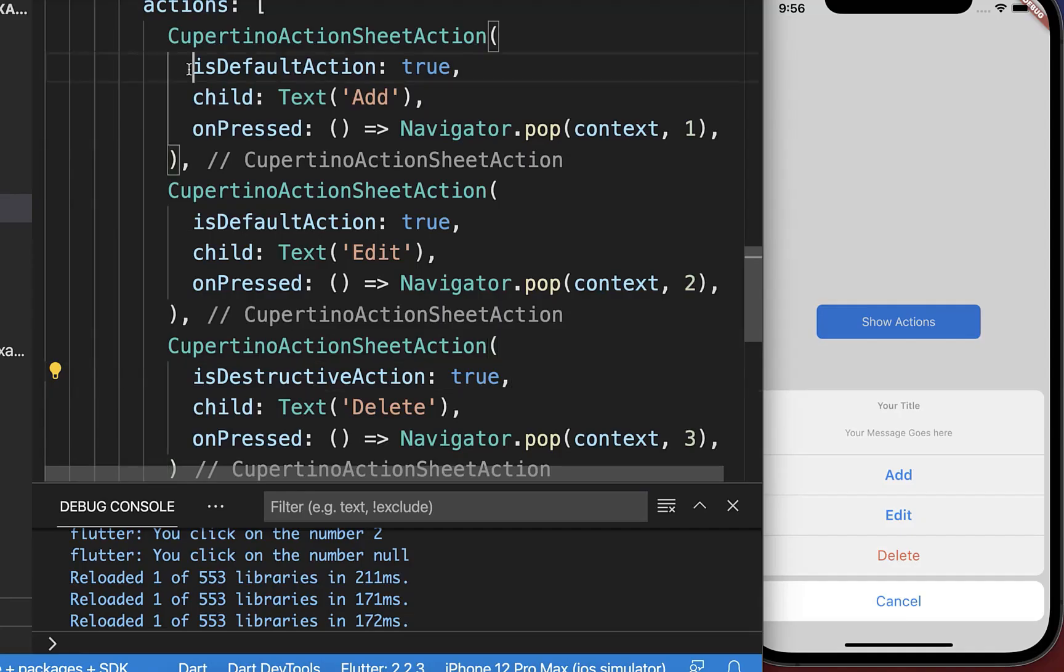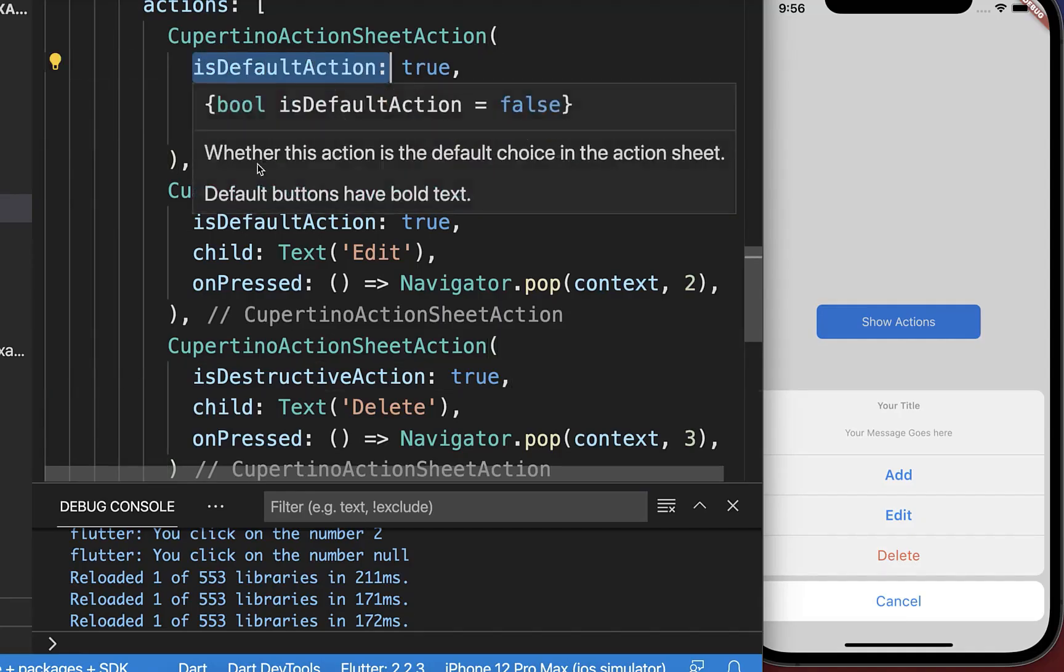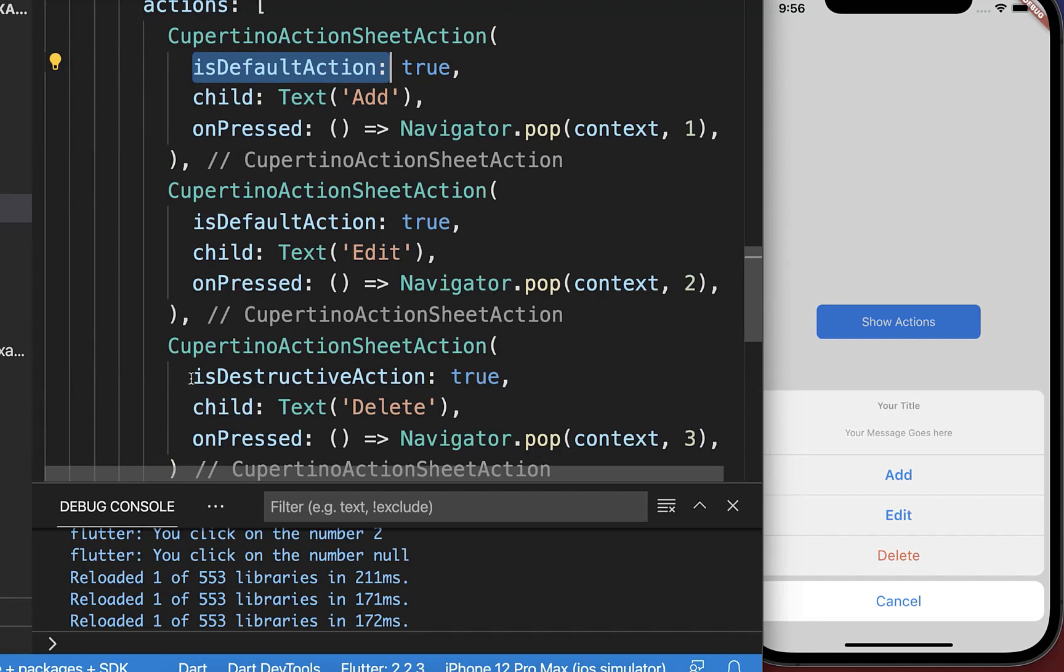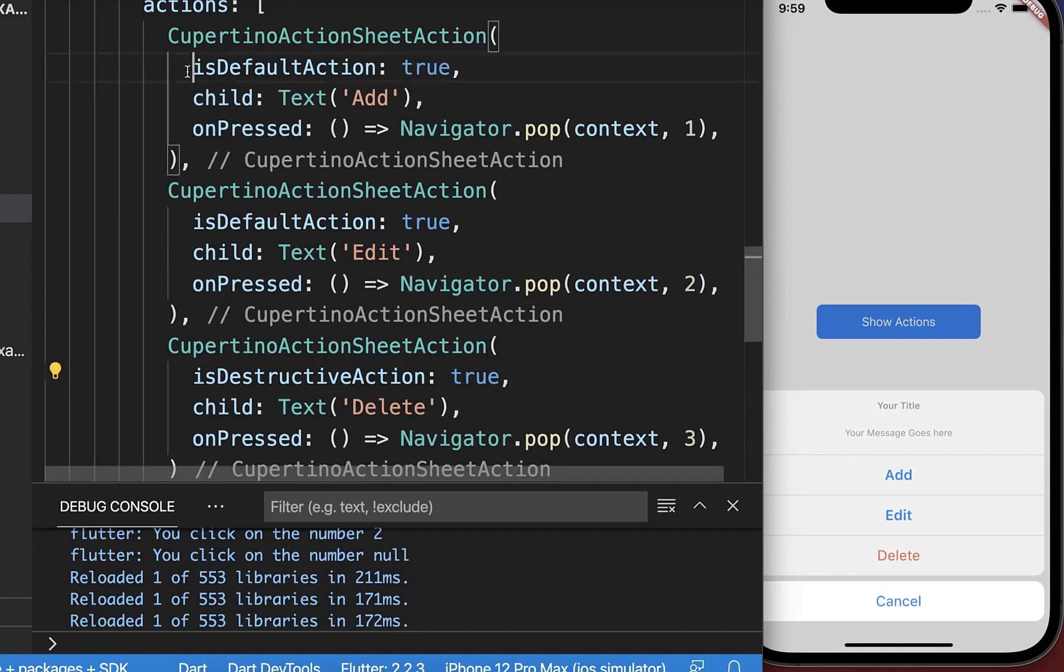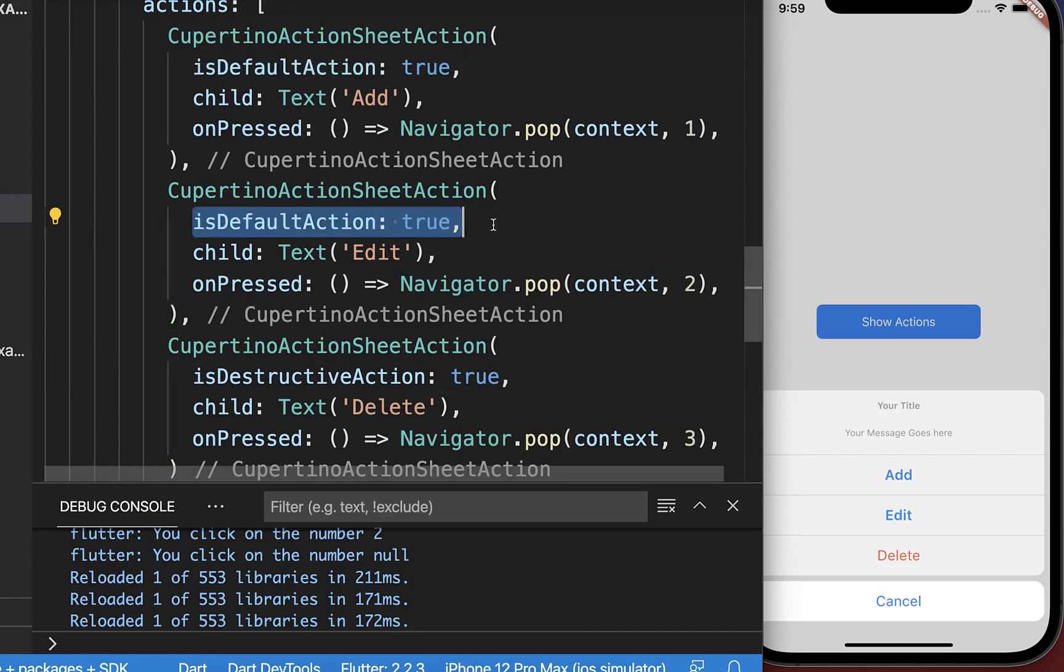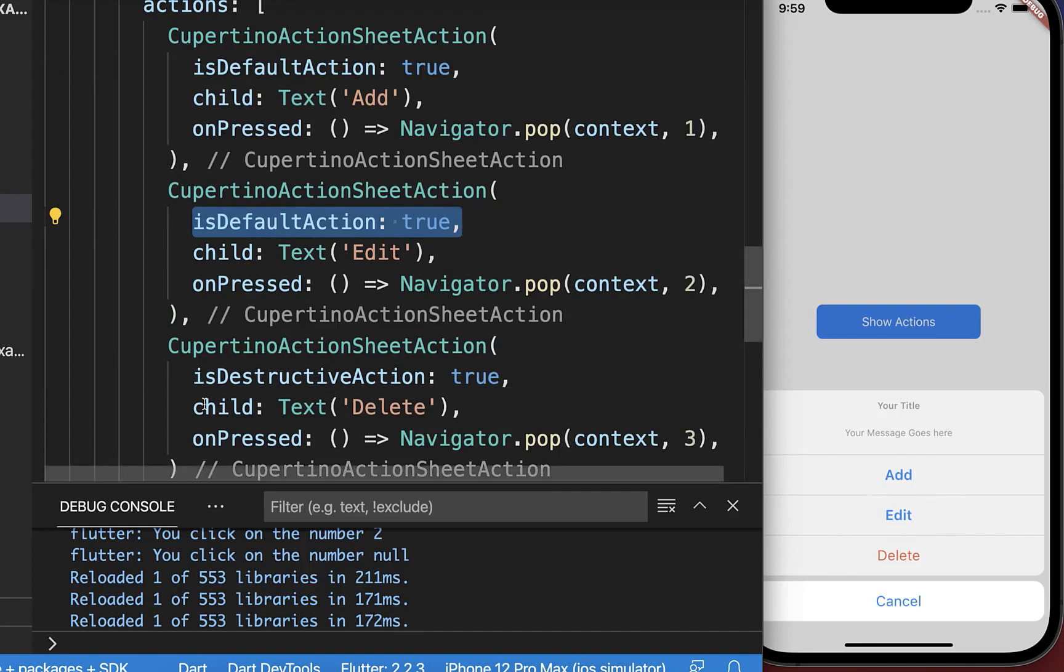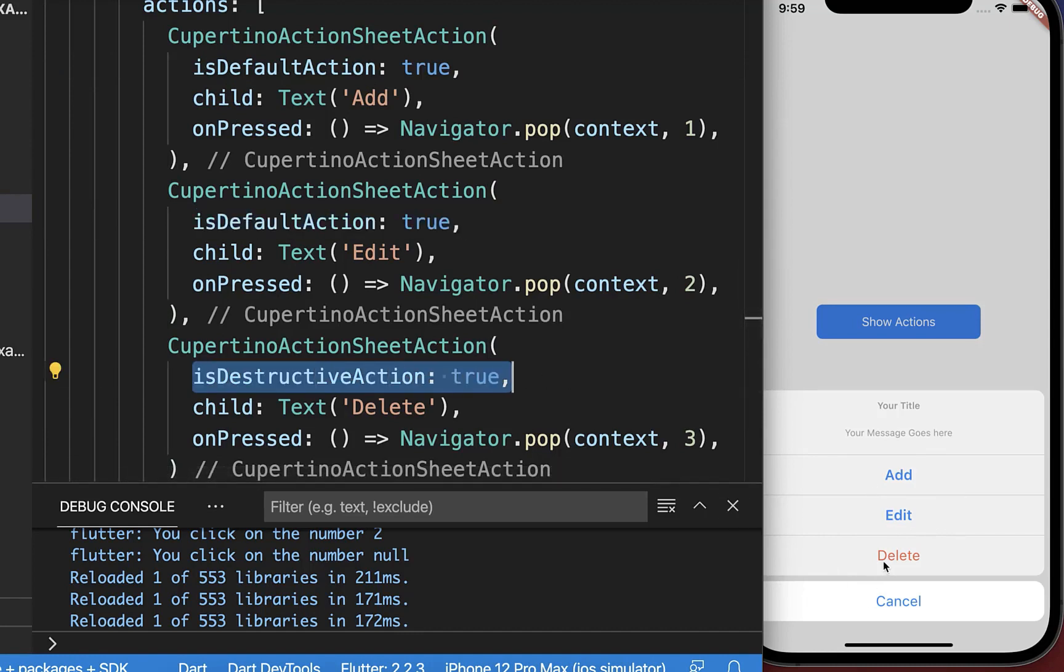Optionally for each of your actions you can also define if it is a default action or if it is a destructive action. And therefore you simply set this flag to true. If you create a default action then it is normally something positive which is happening if the user clicks on it. And if you create a destructive action then it is something negative if the user clicks on it. Therefore the destructive action is also displayed in a red color, and the default actions are displayed in a bold font style.